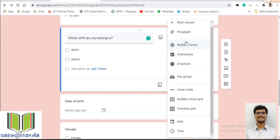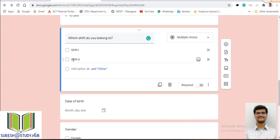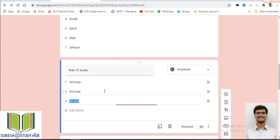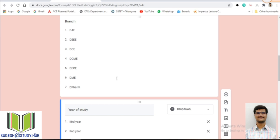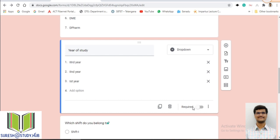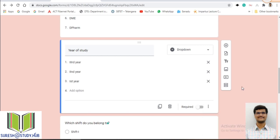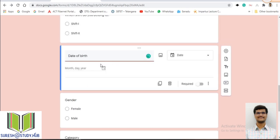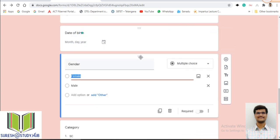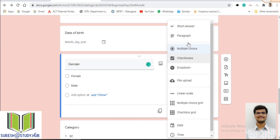For dropdown, checkbox, or multiple choice questions, if you go to the three dots menu, there is a 'Required' option to make the field compulsory for the student. There is also 'Shuffle Option Order,' which is mainly useful at the time of quiz creation. Date of birth is a date type question — we will make it a date type.